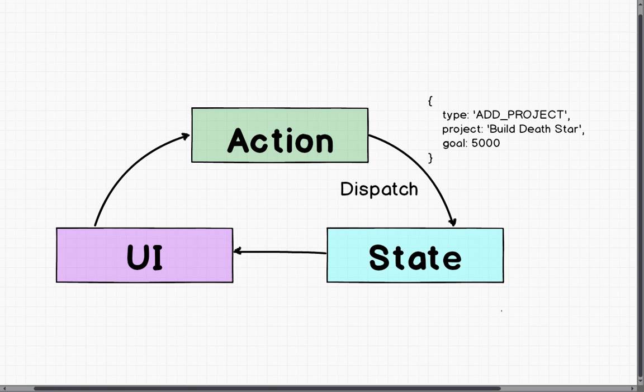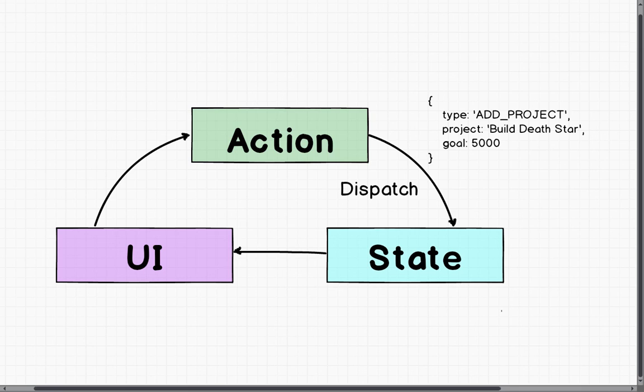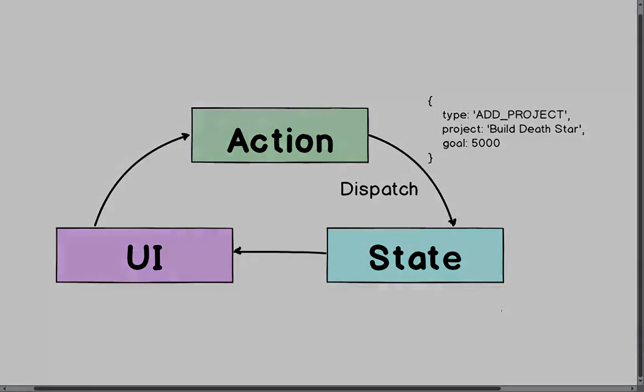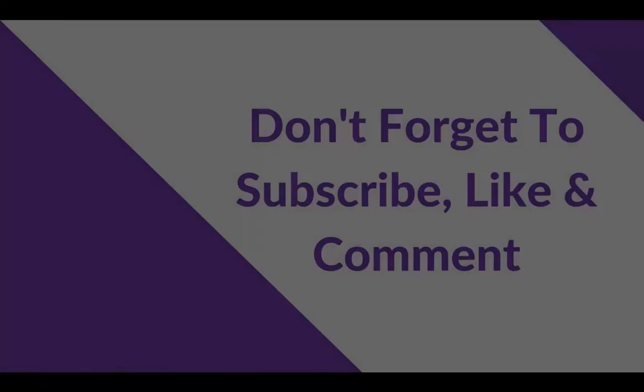This actually gives us a history of changes to our state as well. So we will have the old state, the current state, the action, and then the new state. In the next video, we will cover the final fundamental.